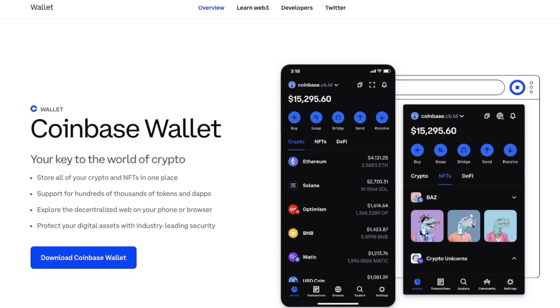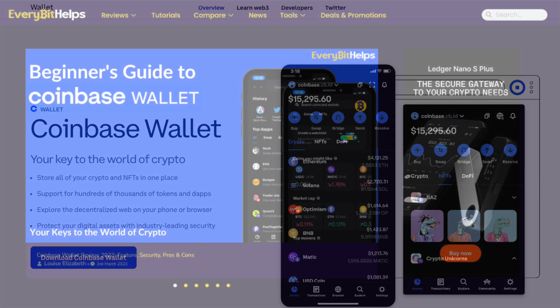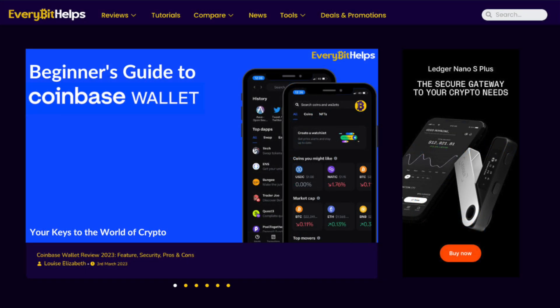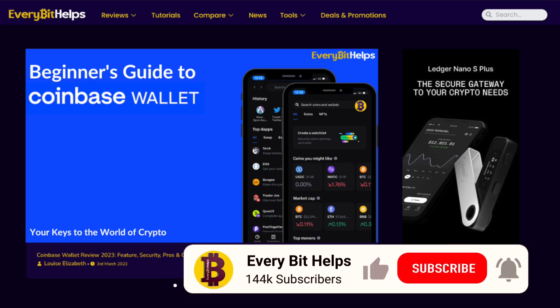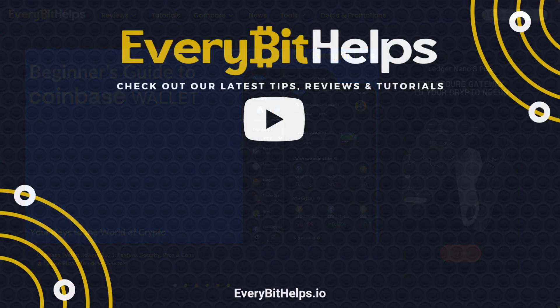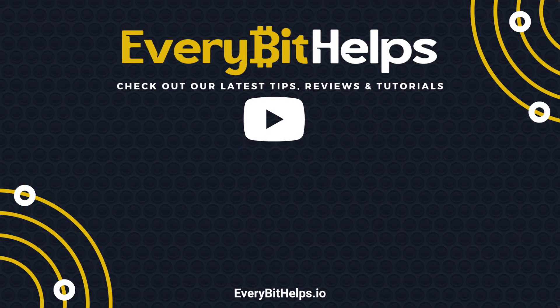That completes your full beginner's guide to the Coinbase Wallet. If you enjoyed this video, please give it a like, hit the subscribe button, and head over to the website at everybethelps.io for more tips, reviews, and step-by-step guides. Thanks and I'll see you soon.